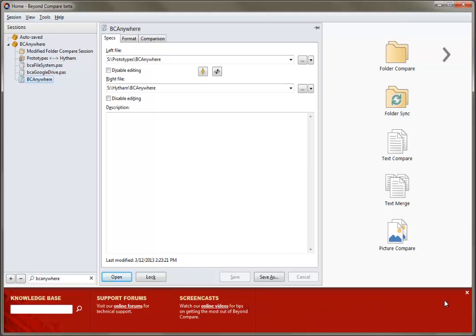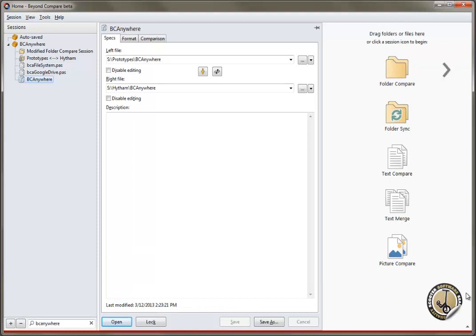You can close the bottom panel if you need more space. That's a summary of the Beyond Compare home screen features. Thanks for listening!